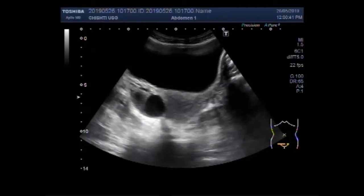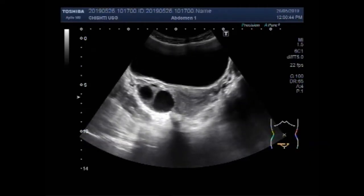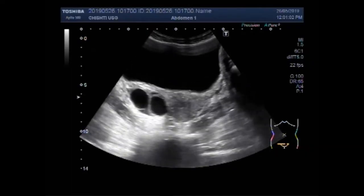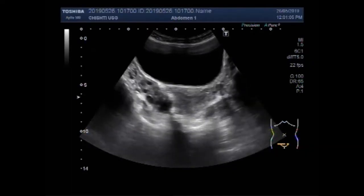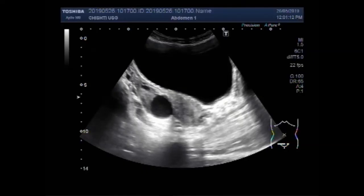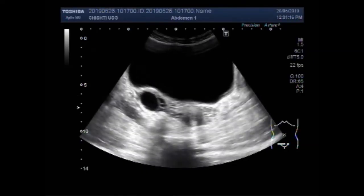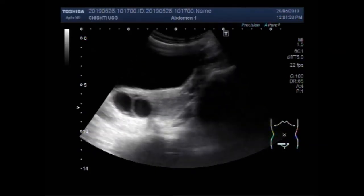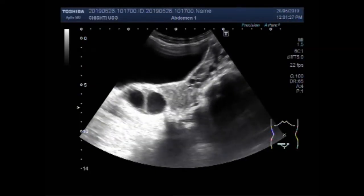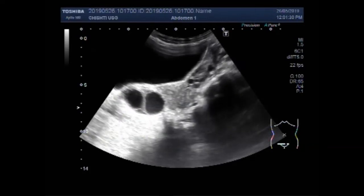Now these are the two ovarian cysts. The cyst lying medially is a hemorrhagic cyst, while the cyst lying laterally is a simple ovarian cyst. This is the right ovary and this is the left ovary. Now you can see both the ovarian cysts. This cyst has a turbid fluid in its interior, and now this one lying laterally has a clear fluid in its interior. You can see the difference in the echo density of both the cysts.